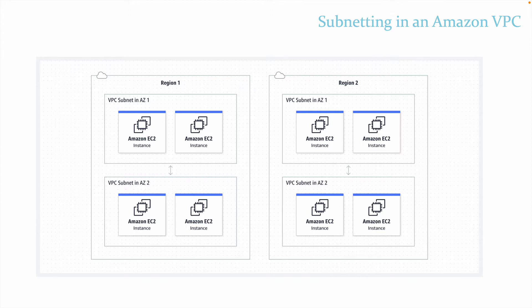In our last video, we covered a high level overview of networking and also the Amazon default VPC, and we left off introducing subnets, so let's pick up from there.